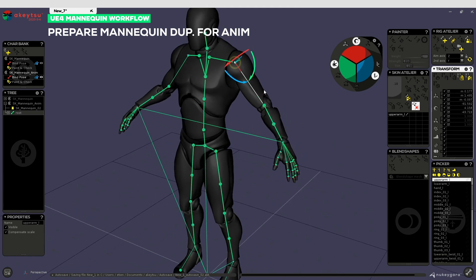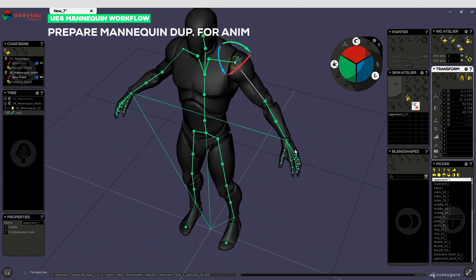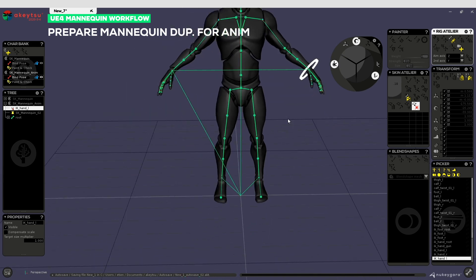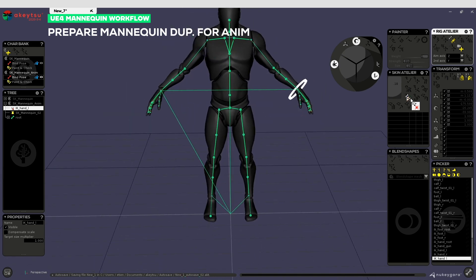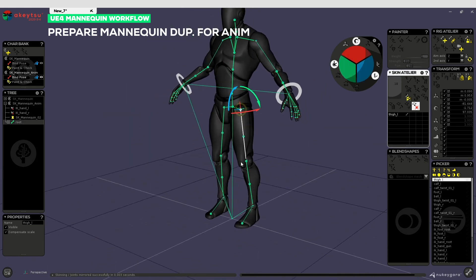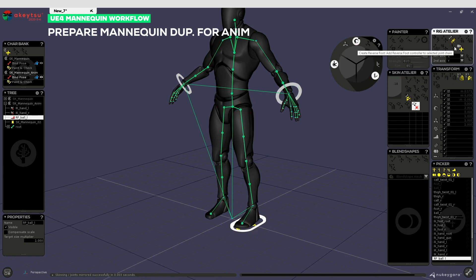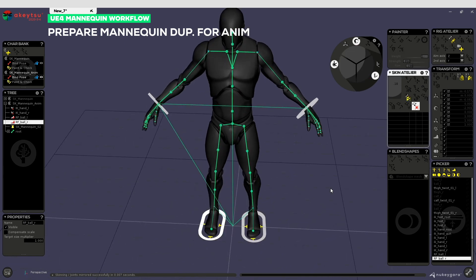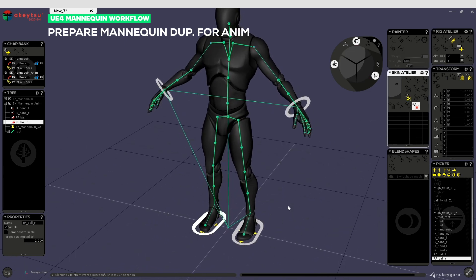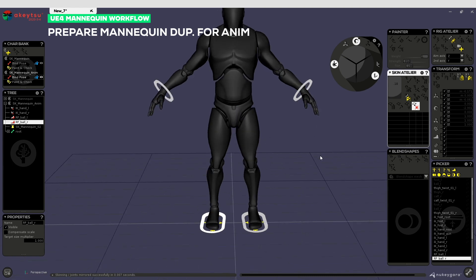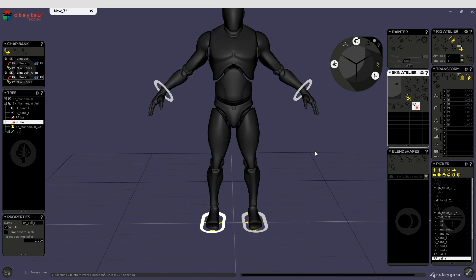We will need then to create an IK like this, mirror it. Do the same for the leg but make a reverse foot of course. Mirror it. Then you can hide skeleton and periods and you're ready to go in animation mode.